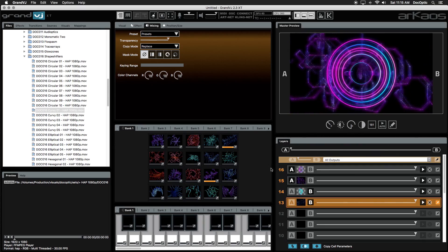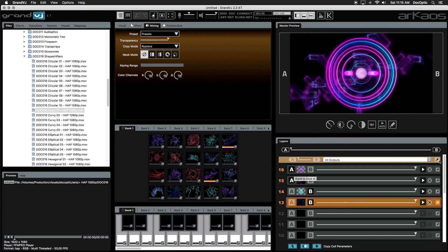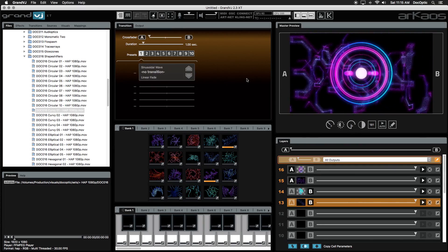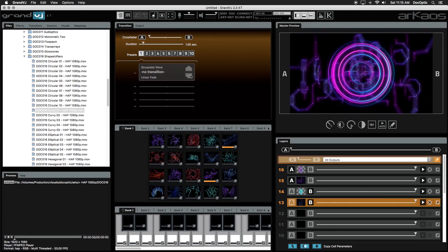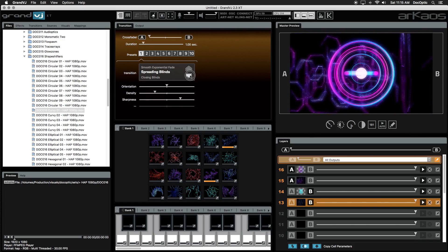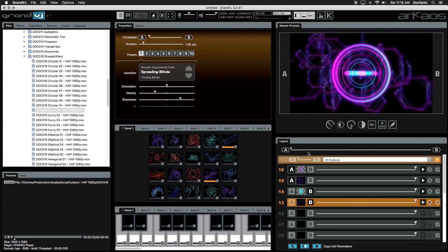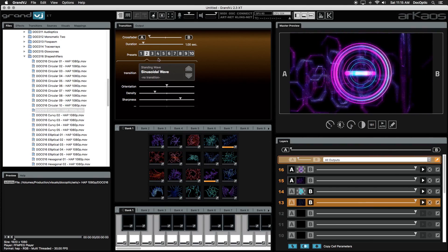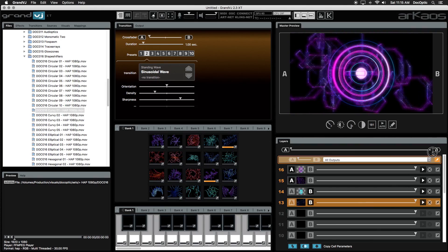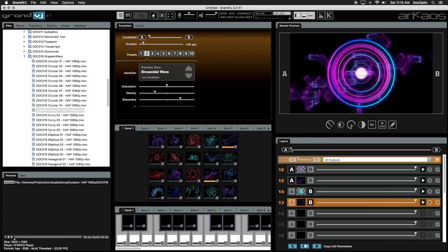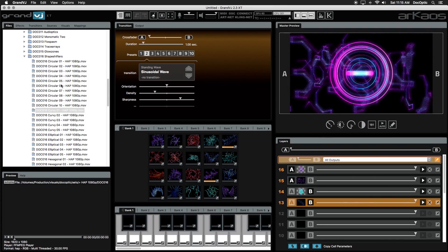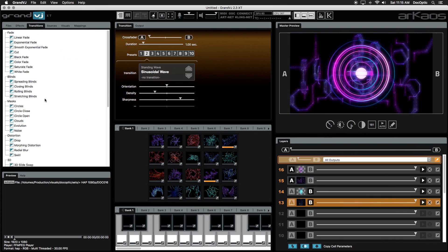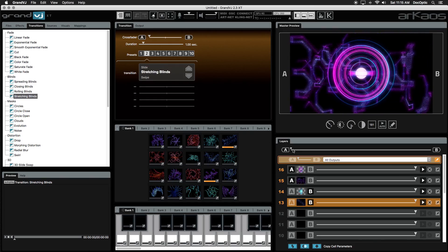To change the A and B transition style, click on the A and B properties button to bring up the transition panel. This is where you can select some cool transitions when you crossfade between layers or store presets with your favorite transitions. You can also drag and drop transitions directly from the browser panel. Click on transitions and just drag one directly into the transition panel.